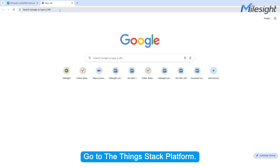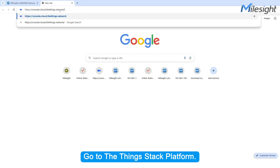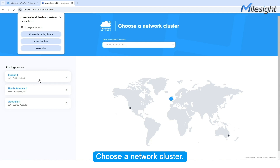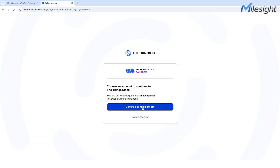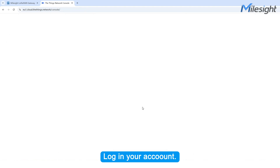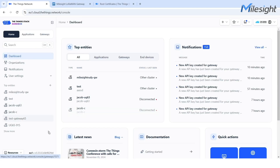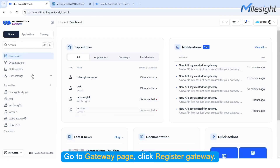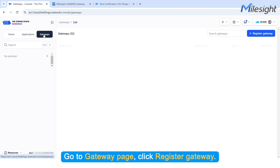Go to the Things Stack platform. Choose a network cluster. Log in to your account. Go to the Gateway page. Click Register Gateway.